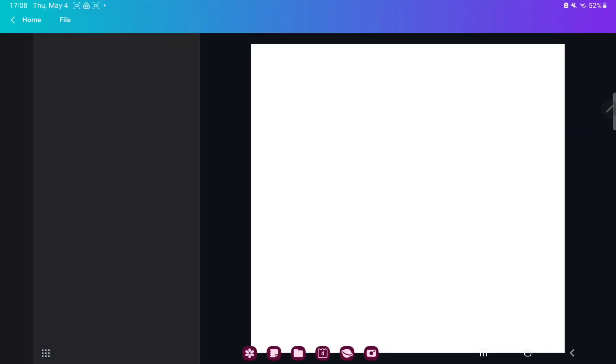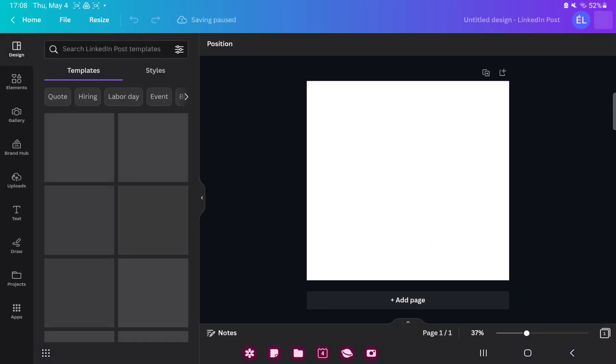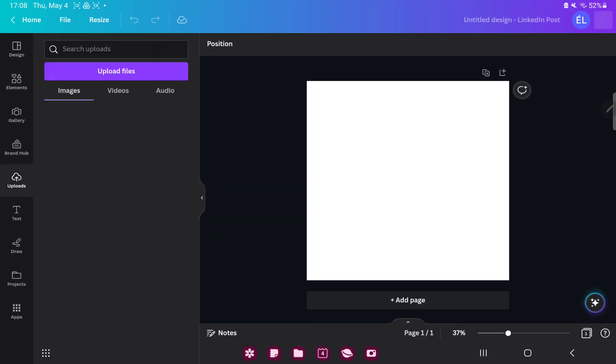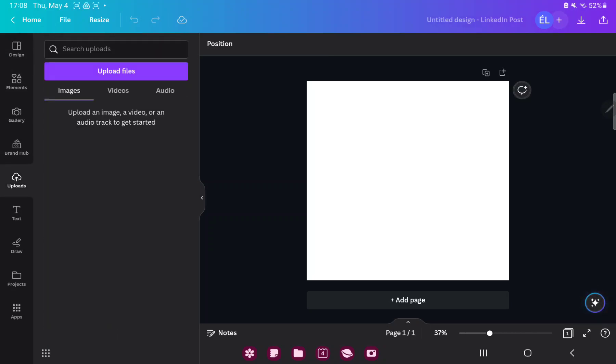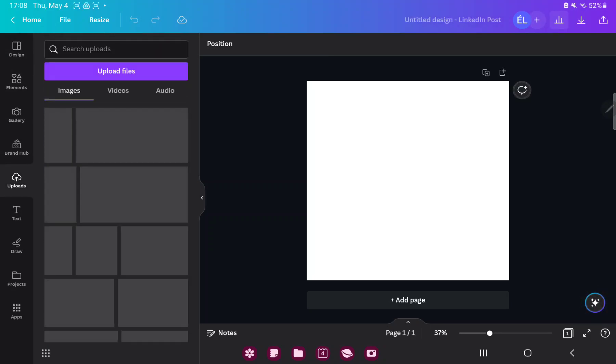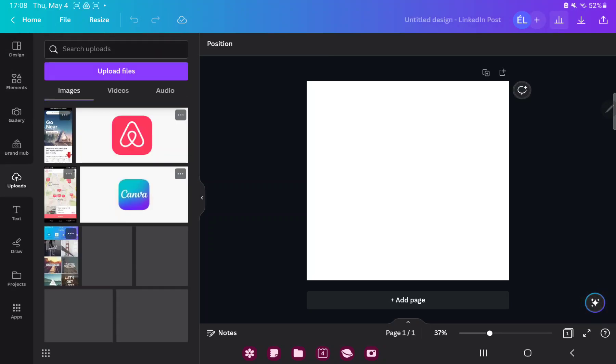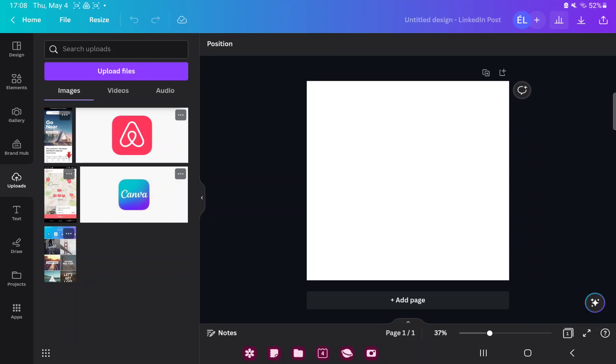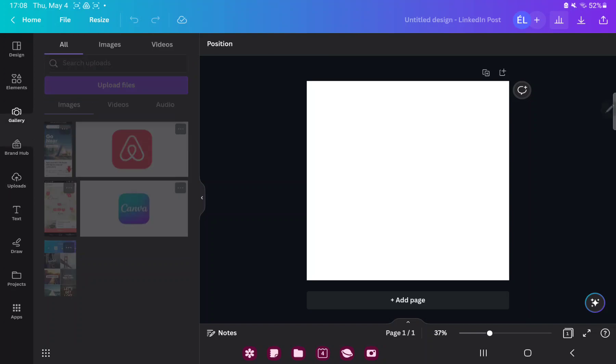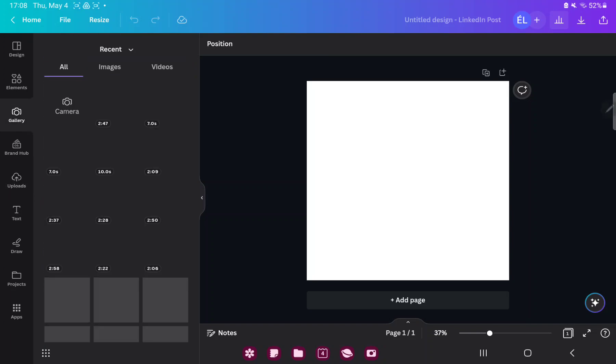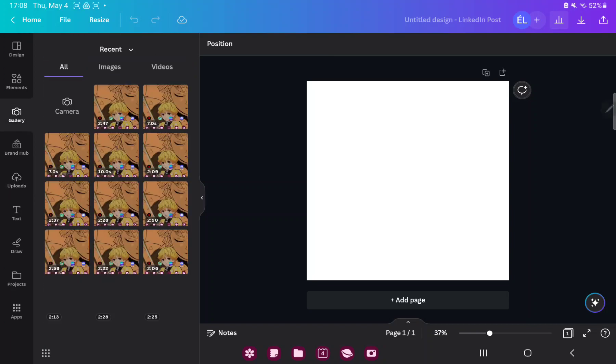If you want to add pictures to your post, go to the Uploads button and you can upload images, videos or audio. Or go to the gallery section and you can select images or videos from your gallery on your device.